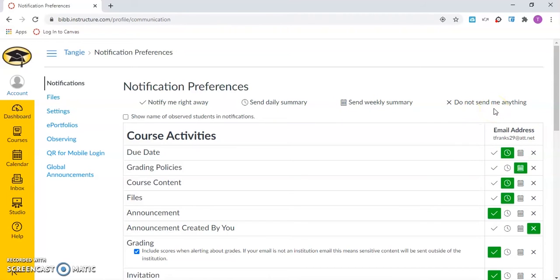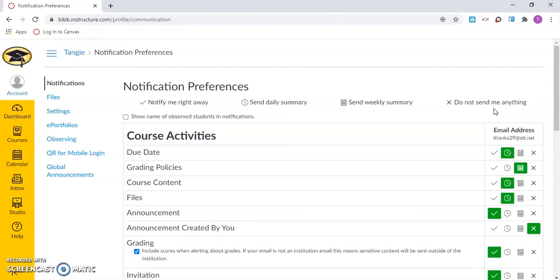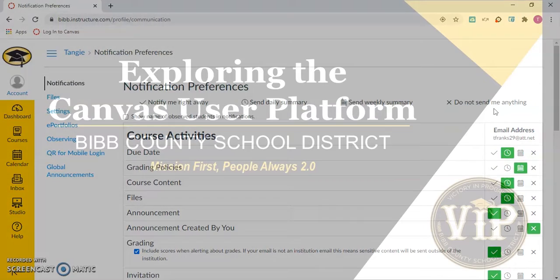Please know that there are notifications for many things, so choose carefully those alerts you only want to receive for each child. The notifications can also be customized for each child. This concludes how to add multiple children to a Canvas parent account.